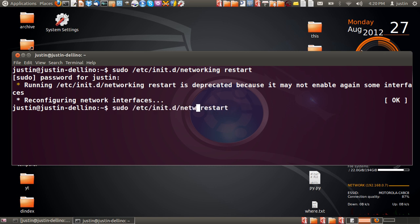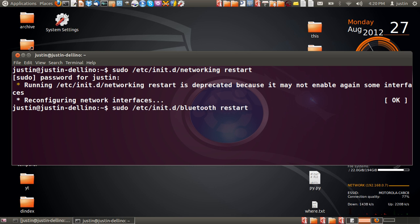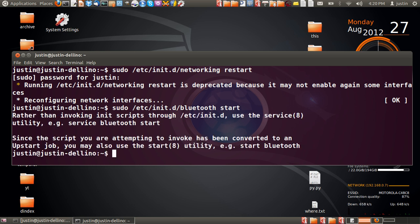instead of networking, it's Bluetooth. So as I mentioned before, Bluetooth as well. We'll give that a go. I'll just start it and there we go.